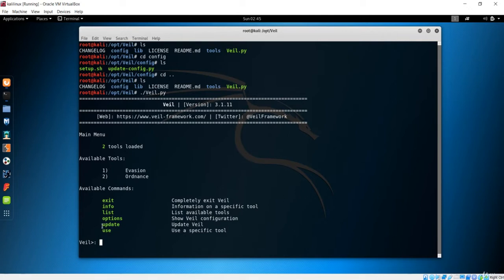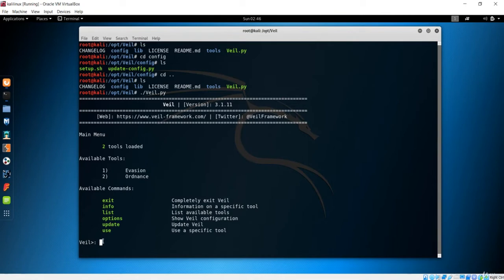This update method is very important because antiviruses will keep updating everything in order to catch our malicious code. In order to bypass every antivirus, you have to update this Veil framework regularly. If you don't do this, your Veil framework will be outdated and there is a high chance of your payload being caught. Make sure you type 'update' to get the new version of the Veil framework.